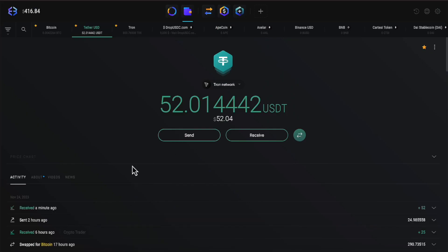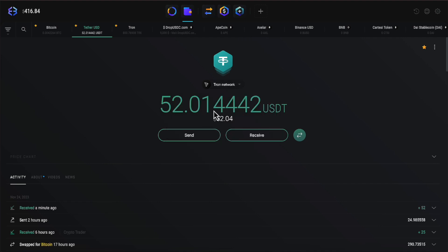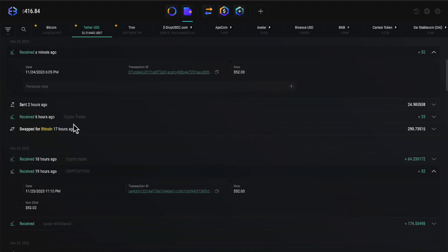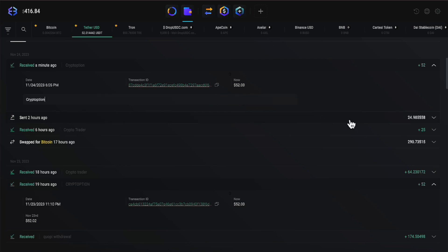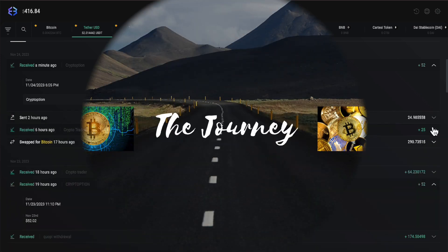Okay, everyone. I'm going to jump over here on the TRON network under USDT. I haven't uploaded the video yet. You see it here. Received a minute ago, everyone. Now, let's go ahead and label that Crypt Option. All right, everyone. We asked for 56. We got 52 because of the deduction, everyone. All right. So that part looks good there.